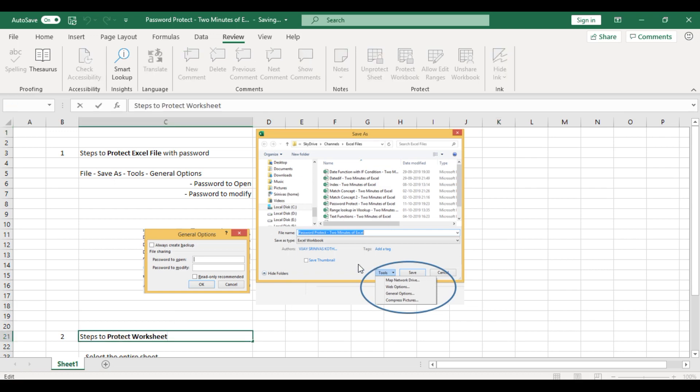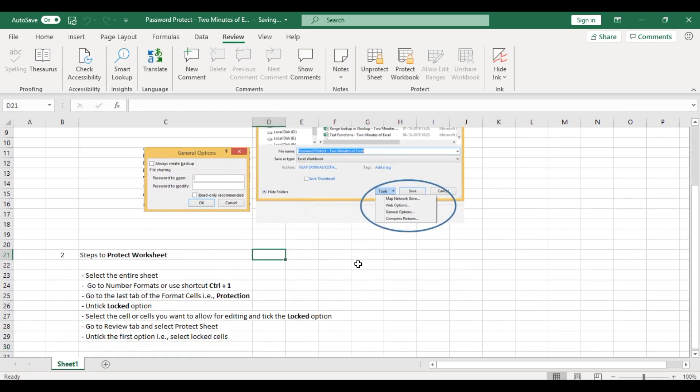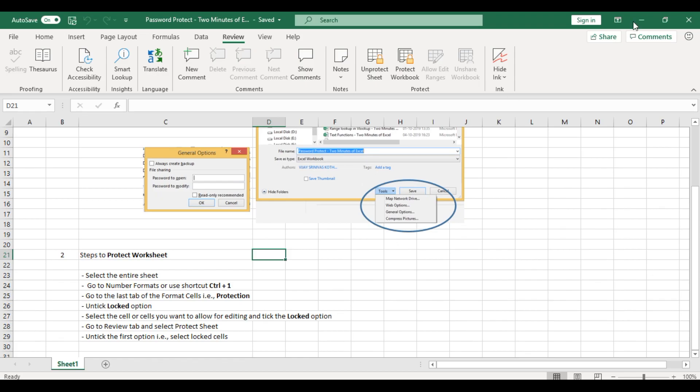you forgot the password, or you received a file that was password-protected long ago and you don't remember the password? How are you going to open that sheet? Let's see.